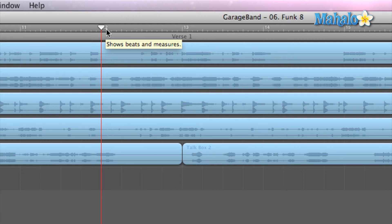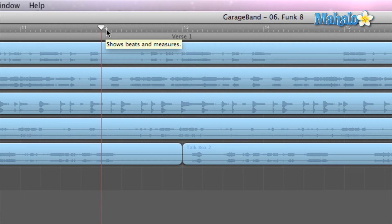Now, not only does the Timeline Ruler show us the measures, but it also shows us the notes.